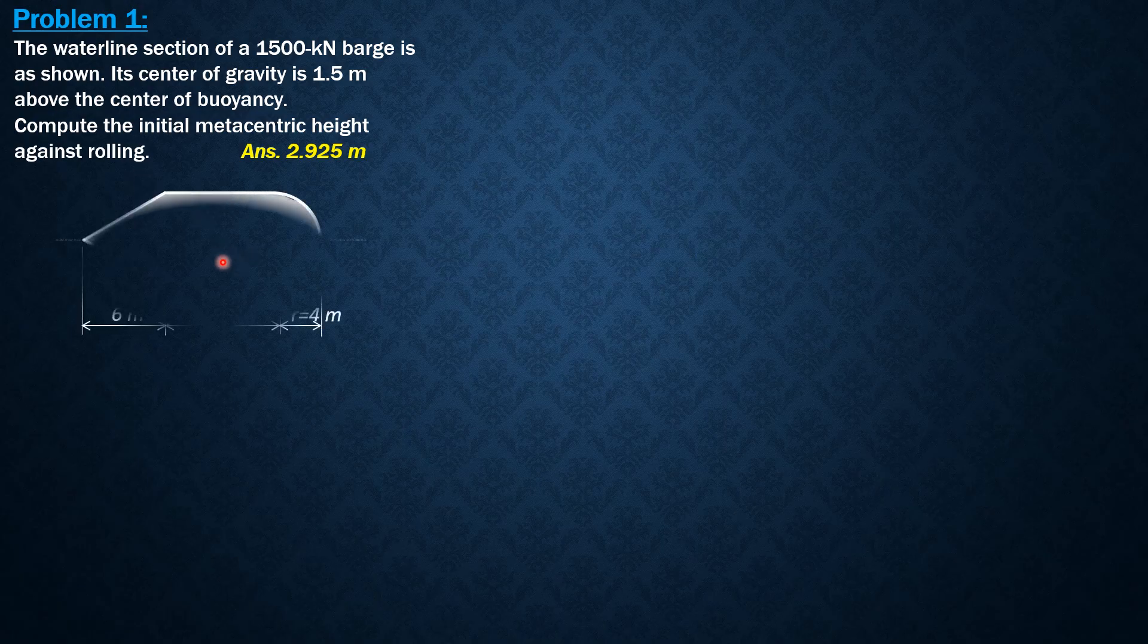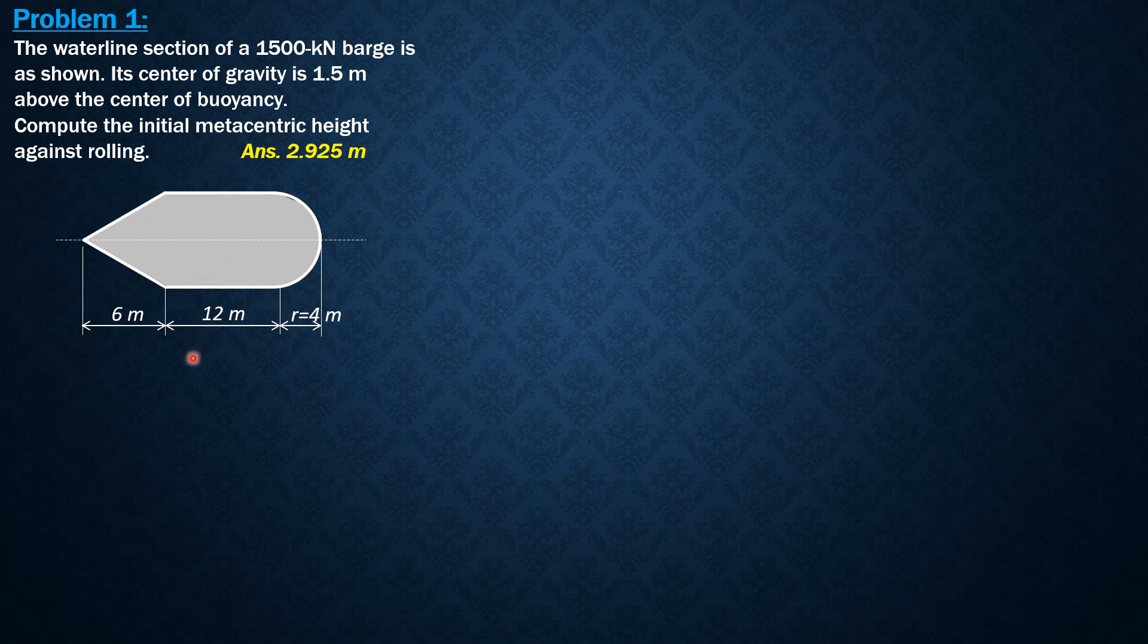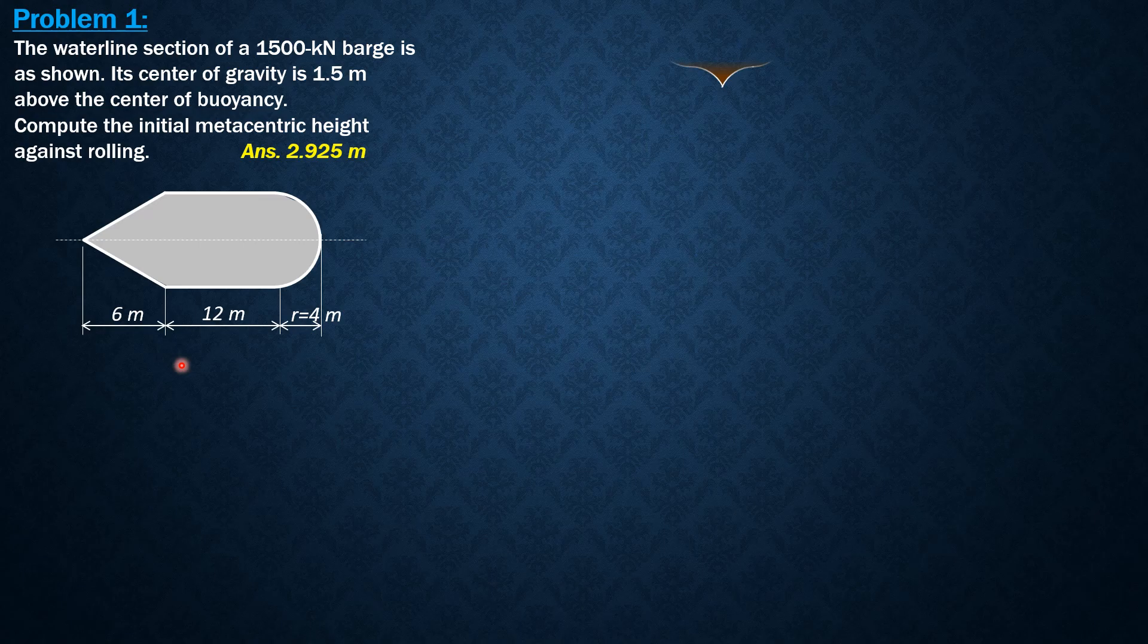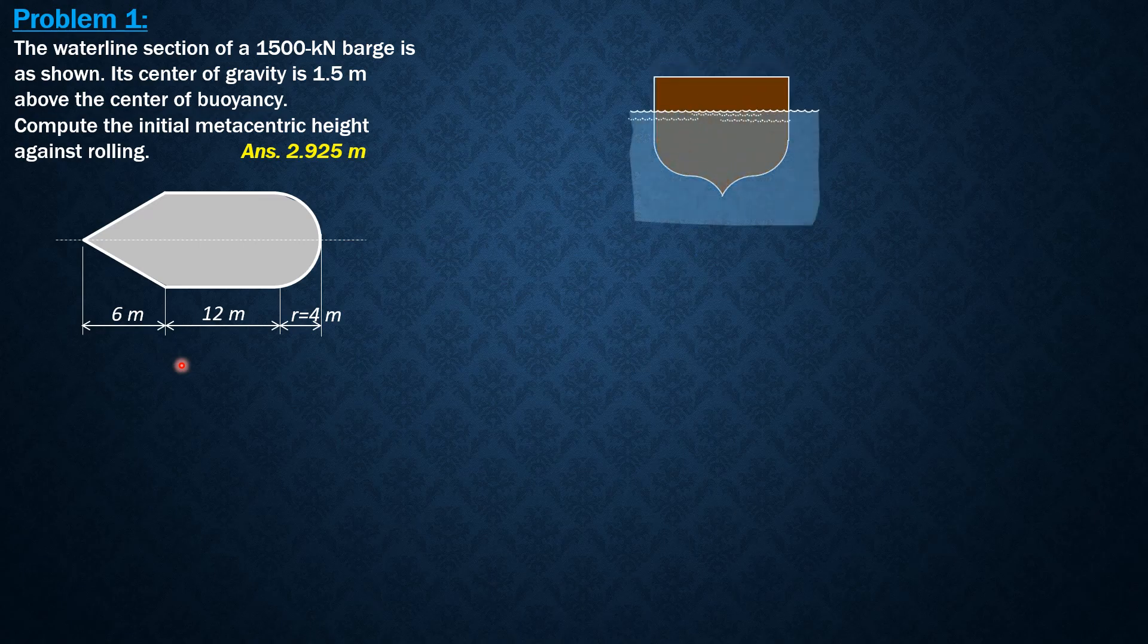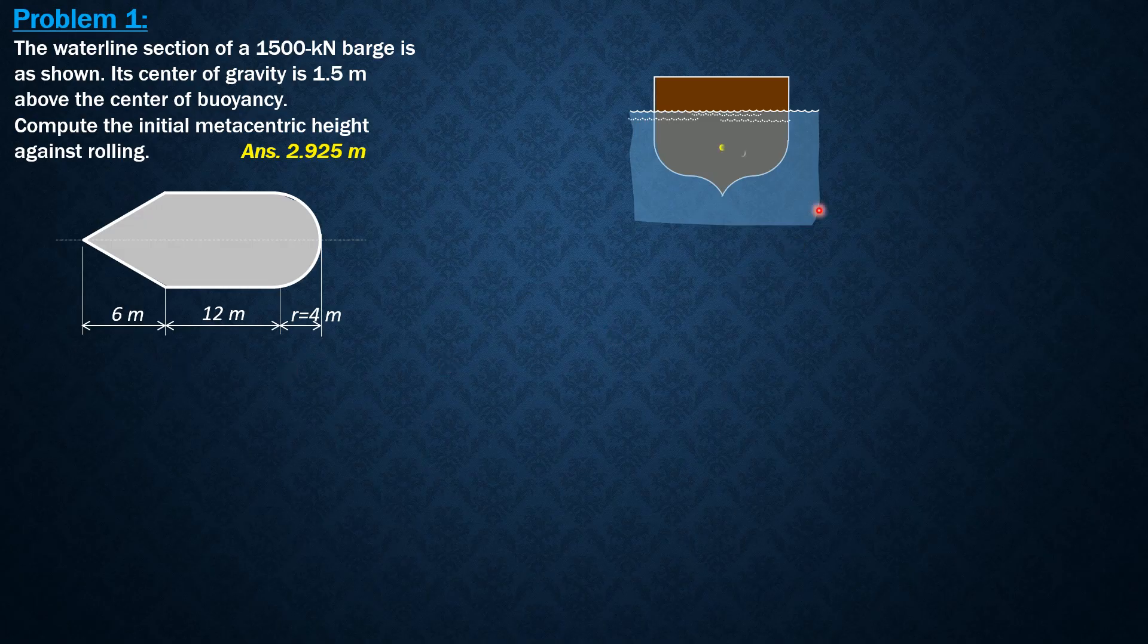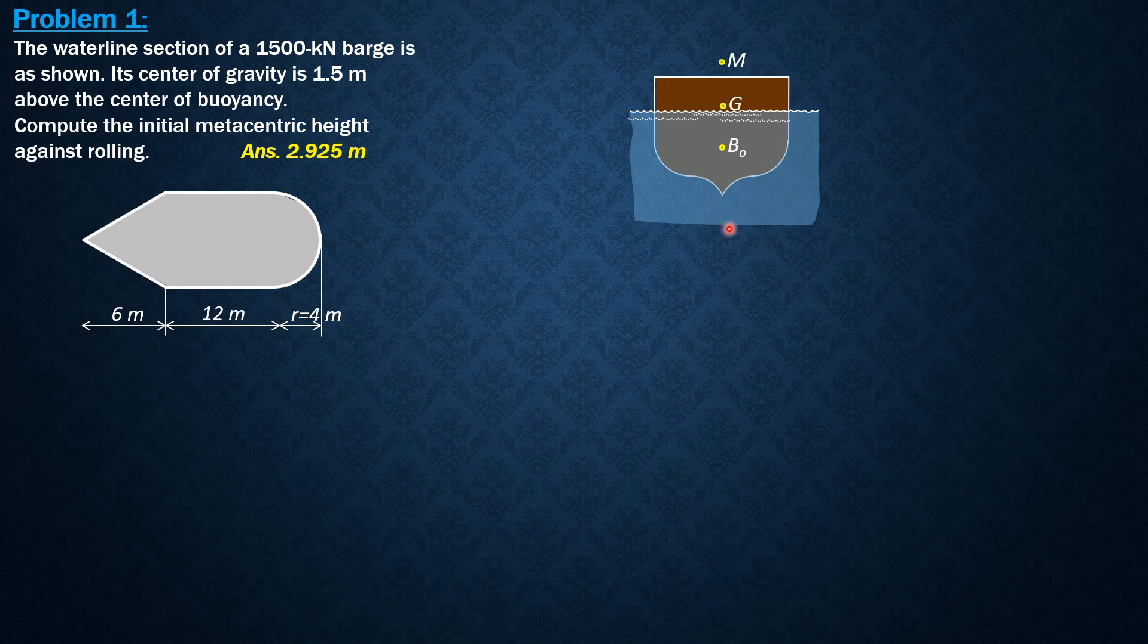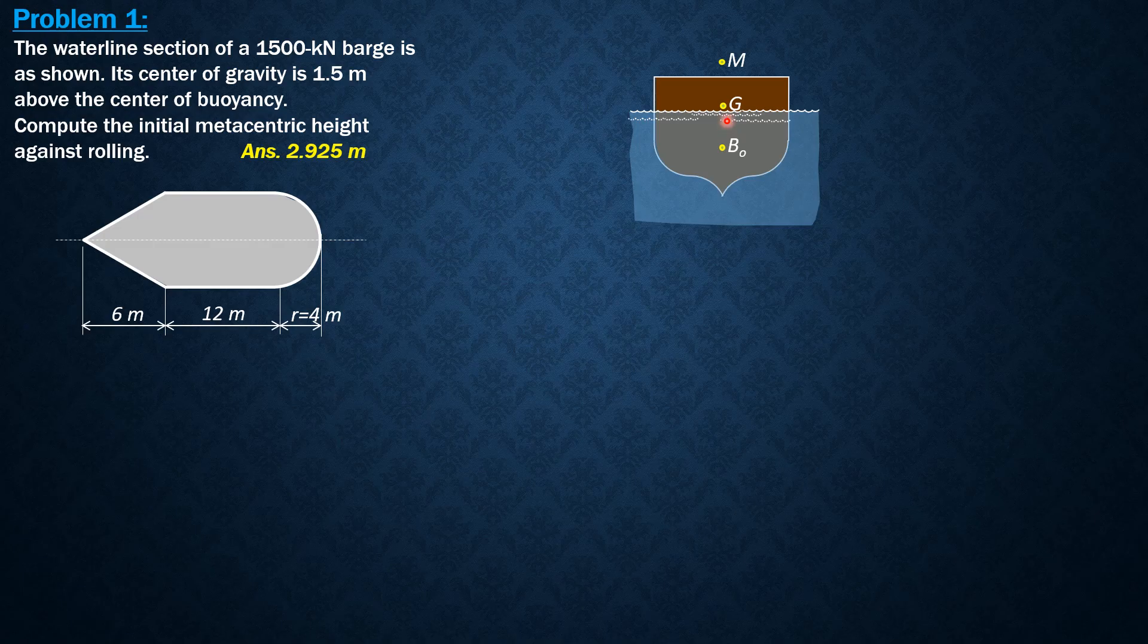So here is the given waterline section in an upright position of the barge. The initial metacentric height, because the center of gravity is above the center of buoyancy, is MBO minus GBO as shown in the figure. So let's locate the center of buoyancy at B0, the center of gravity at G, and let's assume this body is stable against rolling so that the metacenter is above the center of gravity so that Mg will be positive.